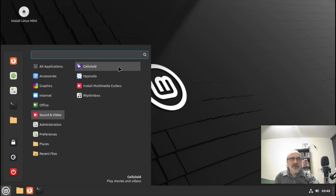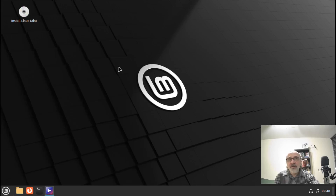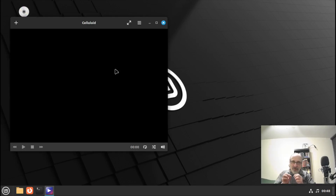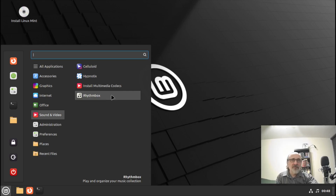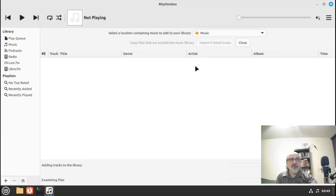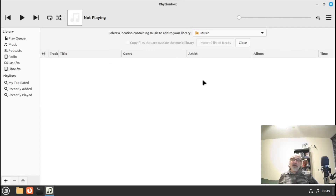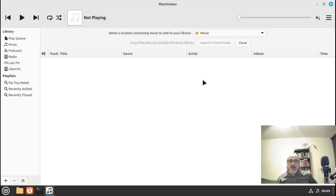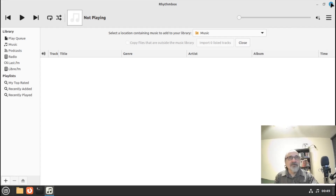Here you have Celluloid — this is a program for playing videos. Of course, since we're just running off the thumb drive and not in an installed version, there are no videos in here. It also comes installed with Rhythmbox, a program for playing music. If you purchased music from iTunes or have MP3s saved on a thumb drive or external hard drive, you can copy them in and it will play them. Rhythmbox will even play music purchased from iTunes — it's fantastic. I have it installed on all my Linux distributions.